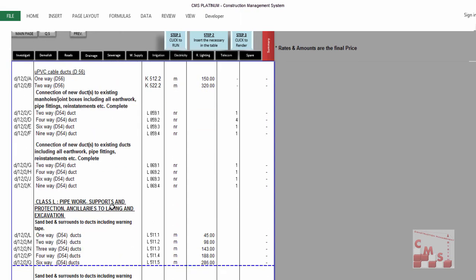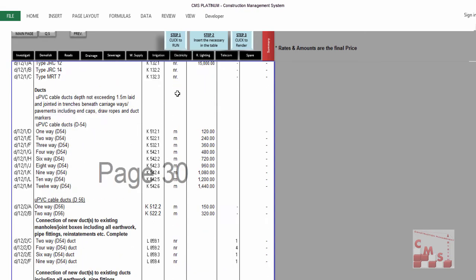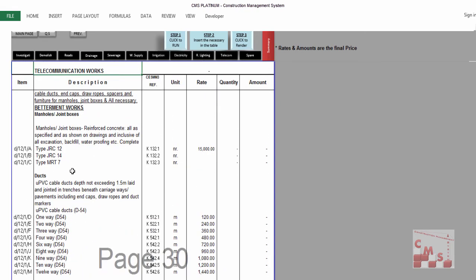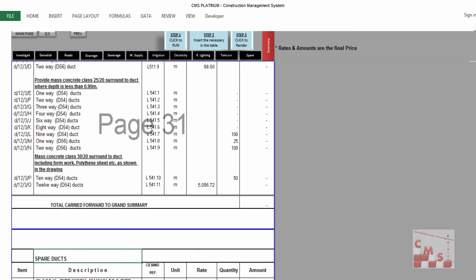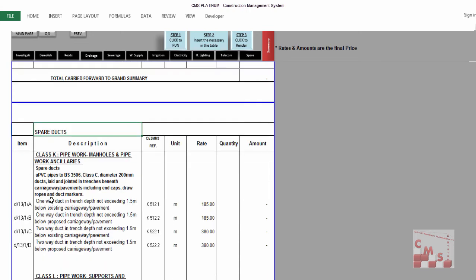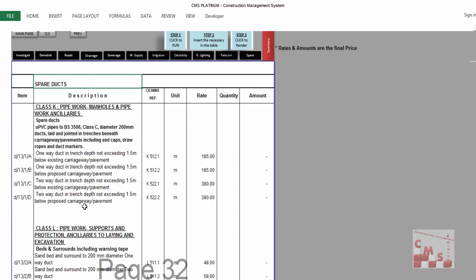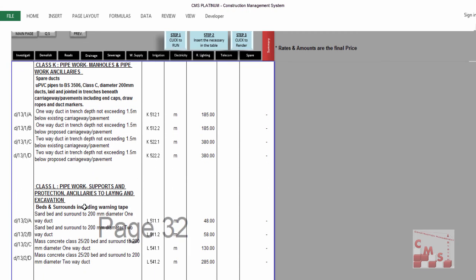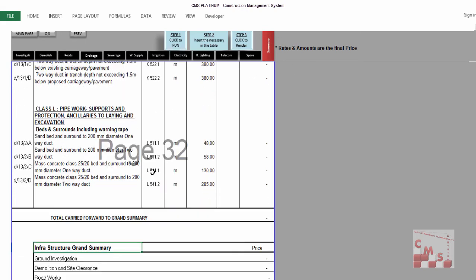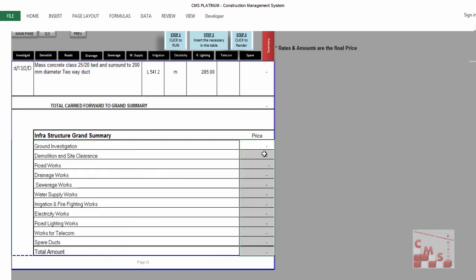The telecom and spare parts which you can provide for your project according to your project specification. At the end, you will have here a summary that has the prices for all divisions and the total price.